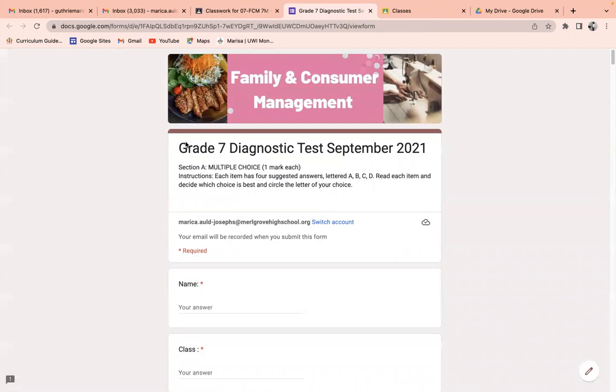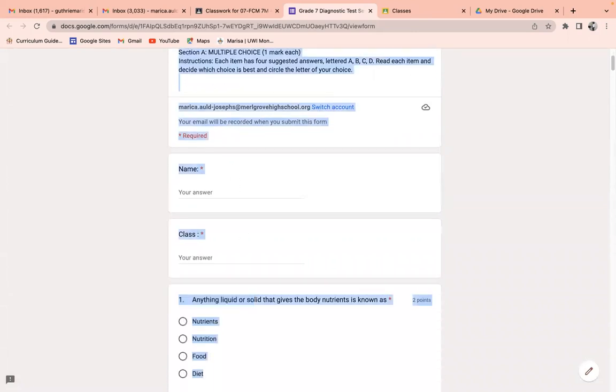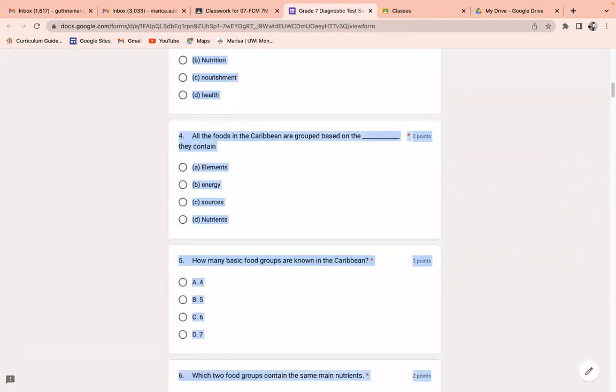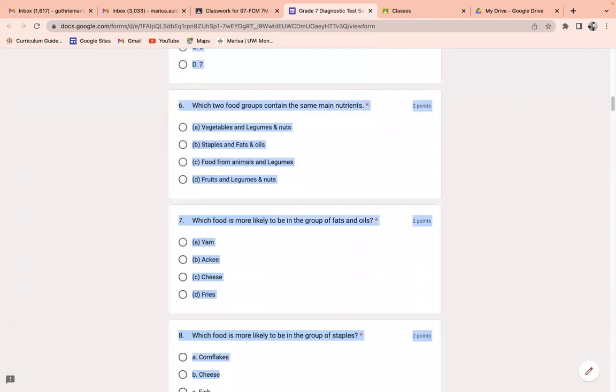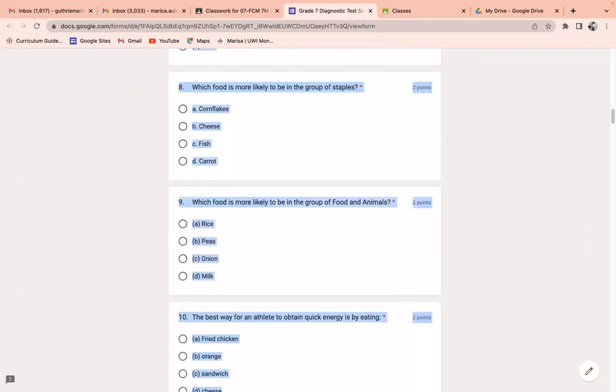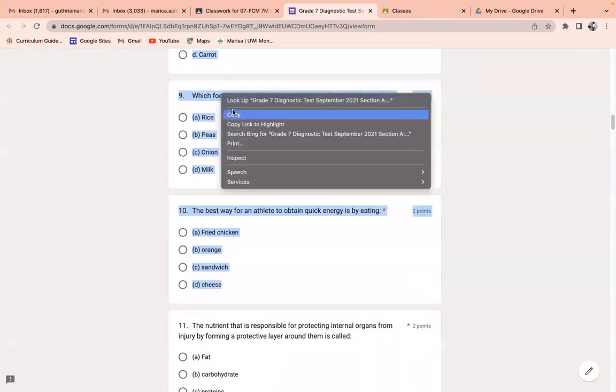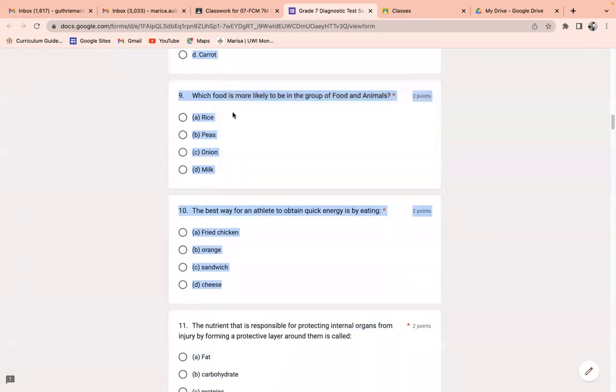And when I open, all I need to do is just copy. So I'm just going to randomly copy maybe about 10 questions. Let's stop at 10. And you copy.